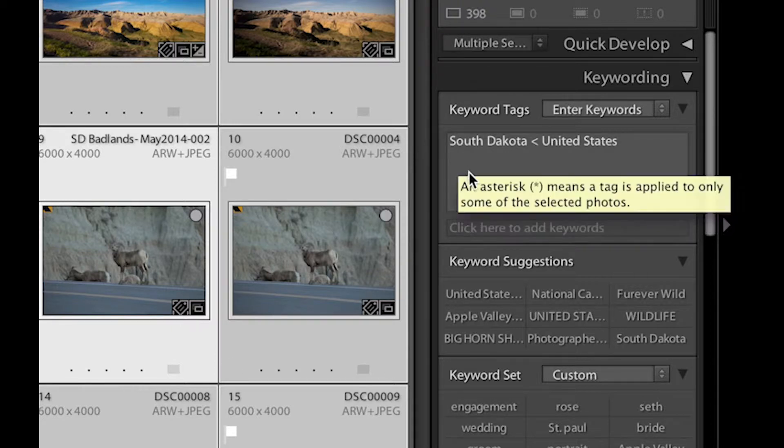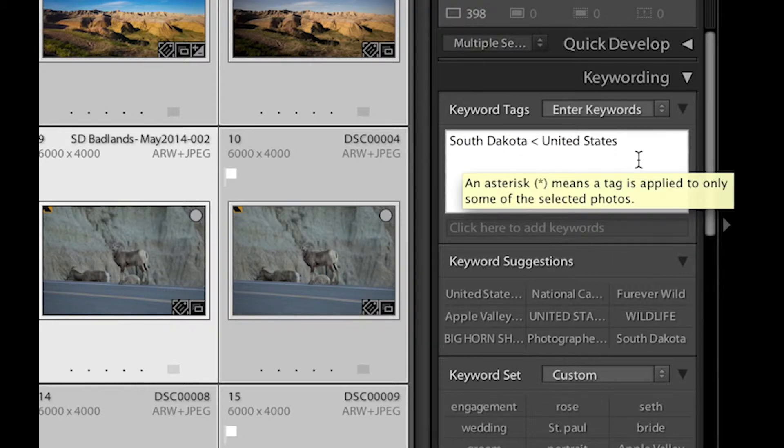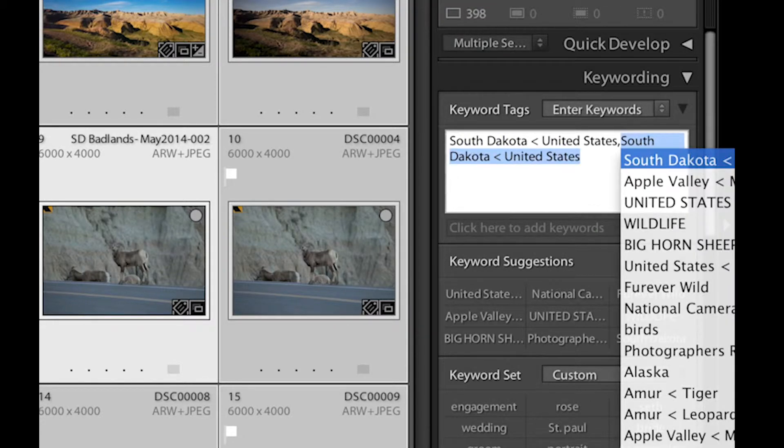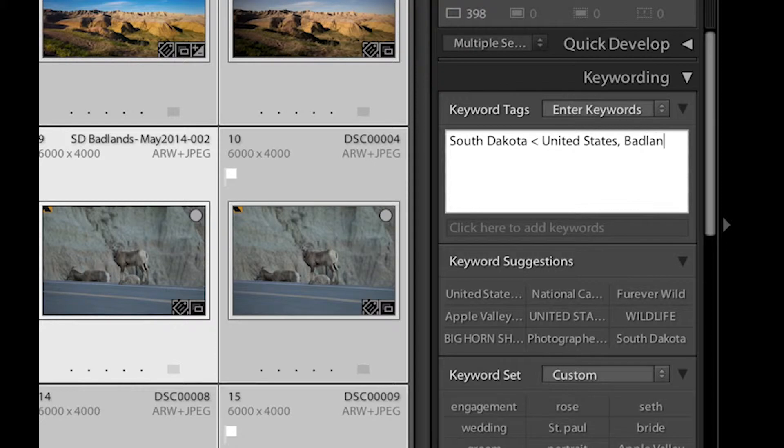And like I said, these are all taken in the Badlands. So I'm going to go back in here and I'm going to separate that set of keywords by using a comma from my next set. And these ones I'm going to type in Badlands. And Badlands is a national park. So I'm actually going to make that less than national parks.